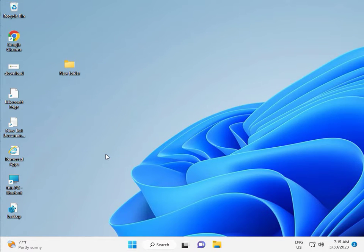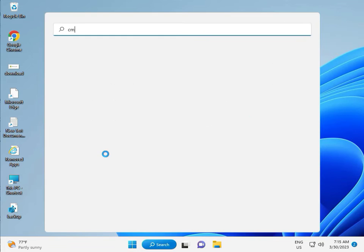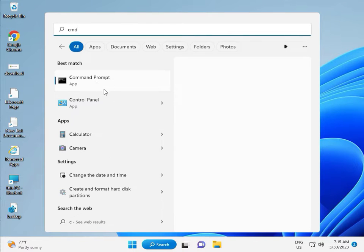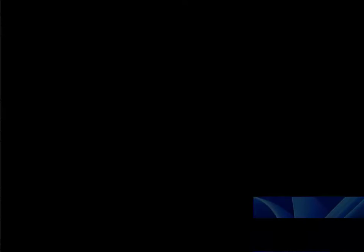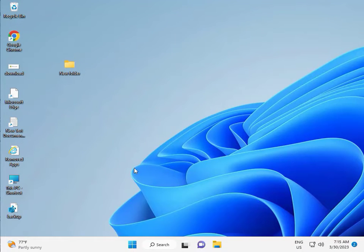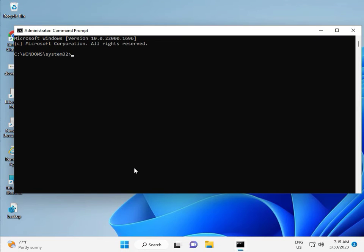Click the Start button and type CMD. Right-click to Run as Administrator, then click Yes. Type: CHKDSK space /F space /R, then press Enter.